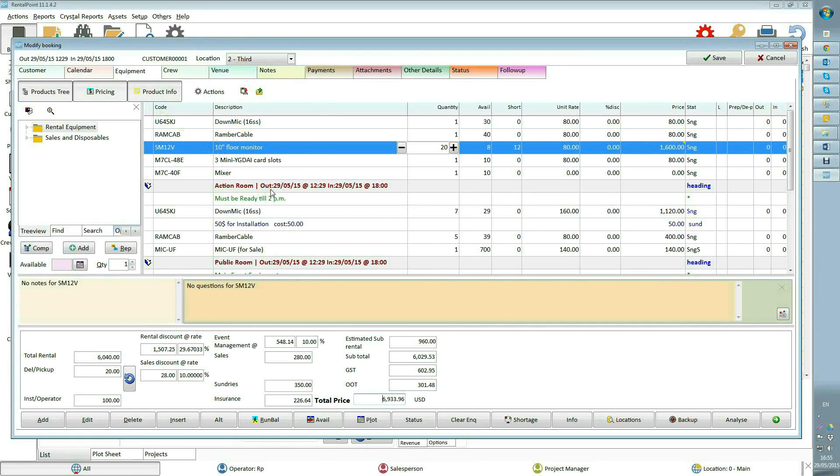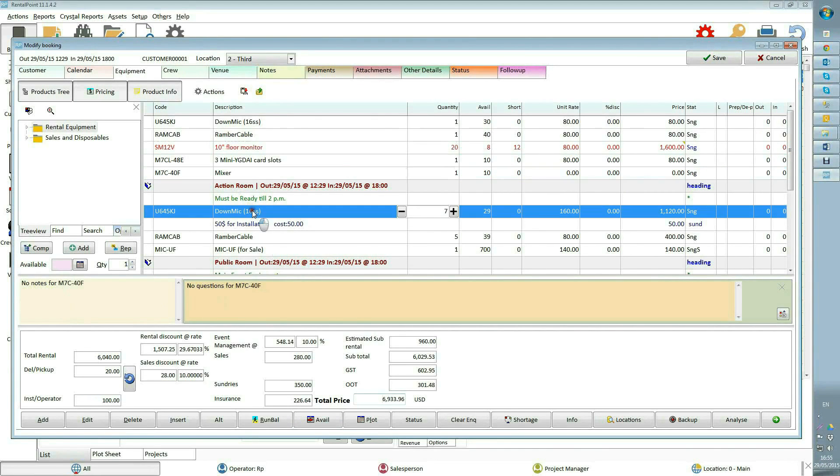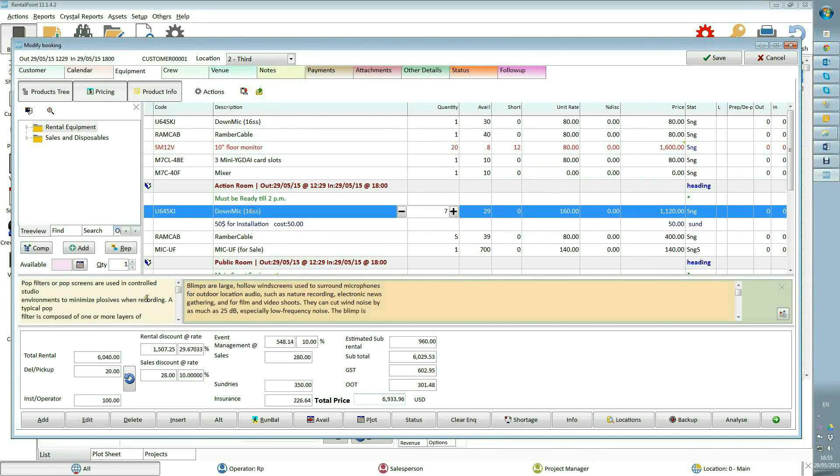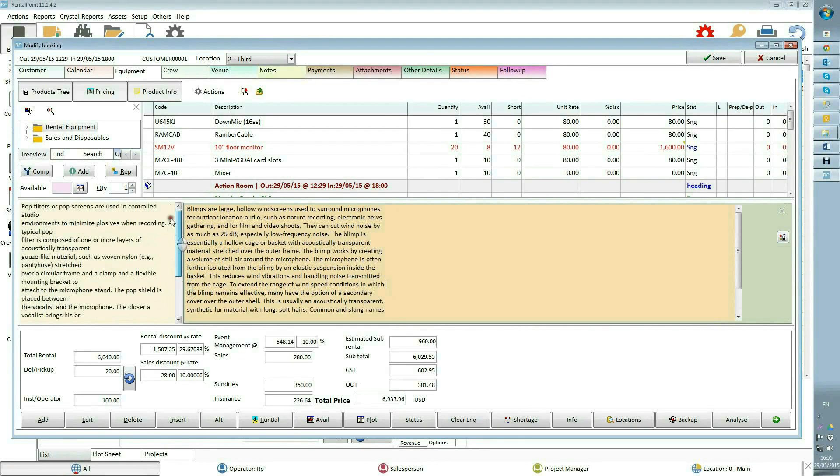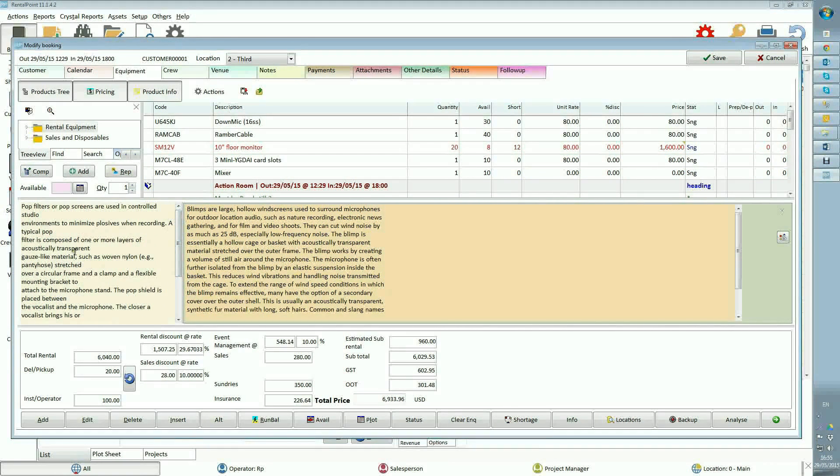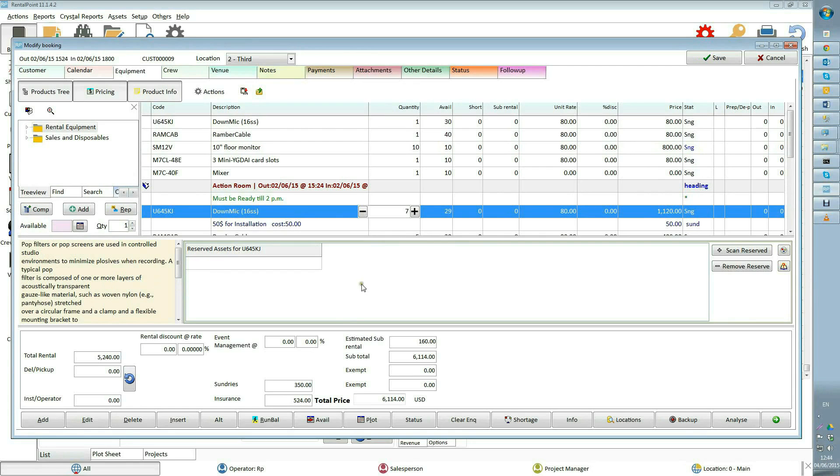Product info. For example, I will select this item. There are no notes and there are no questions for this item. If this item has some notes, then these notes could be entered via product setup. Also, if there are some assets reserved for this item, you can review them by pressing the view reserved button on the right. You can get more information about reservations on our wiki page.